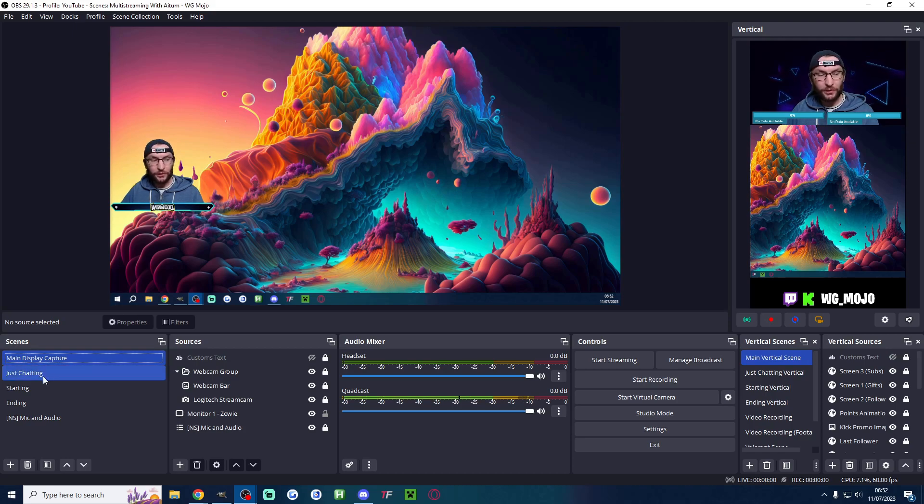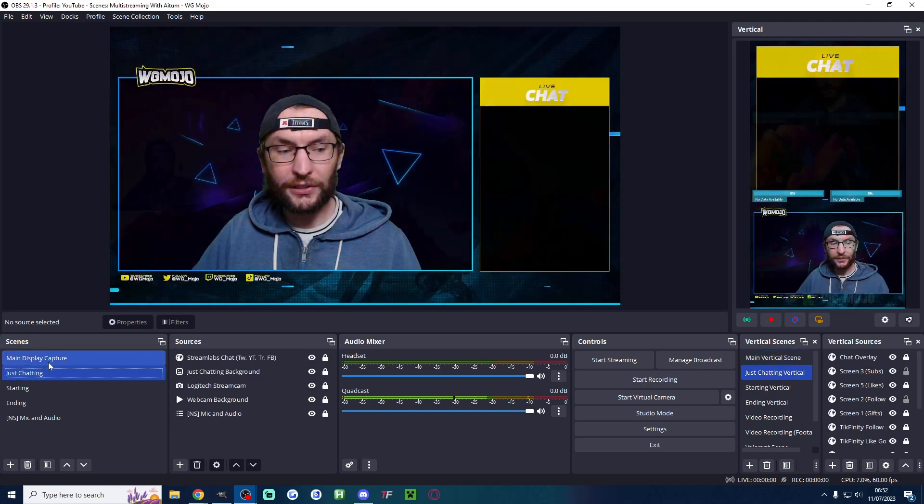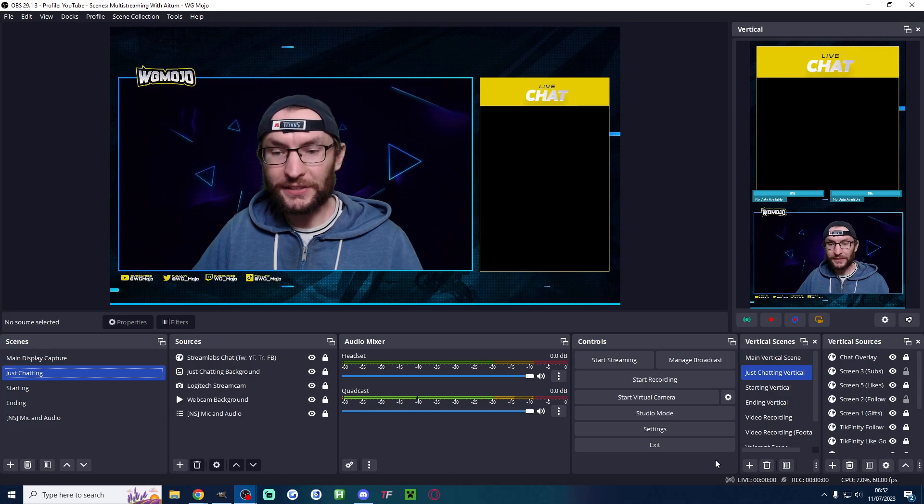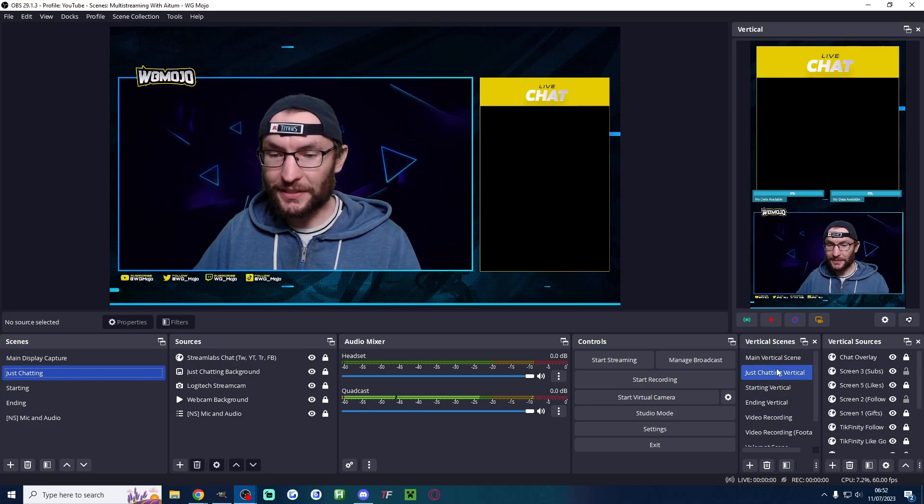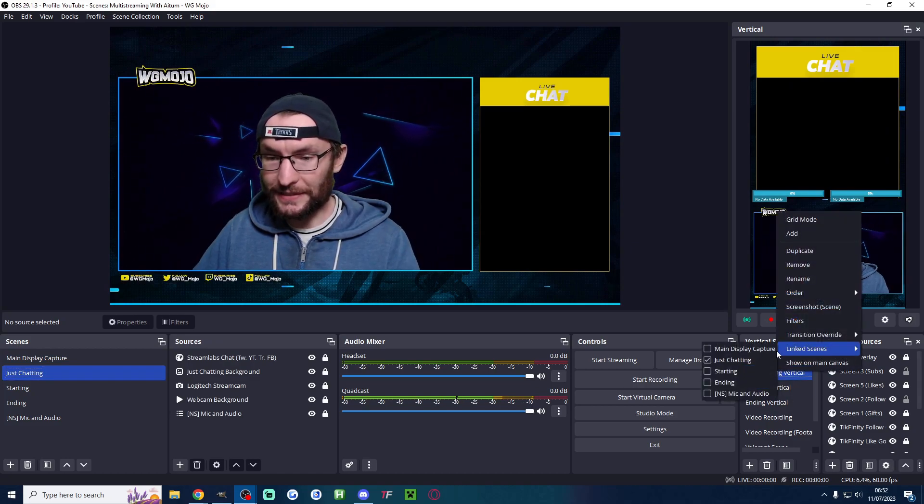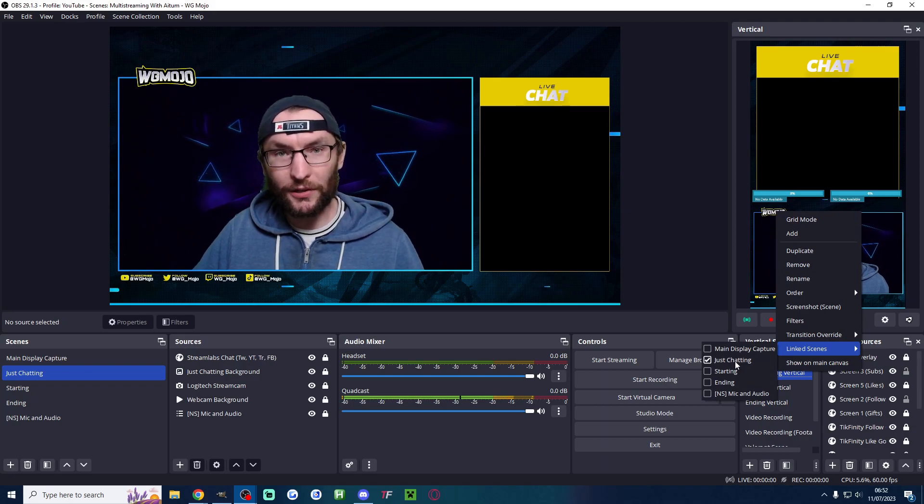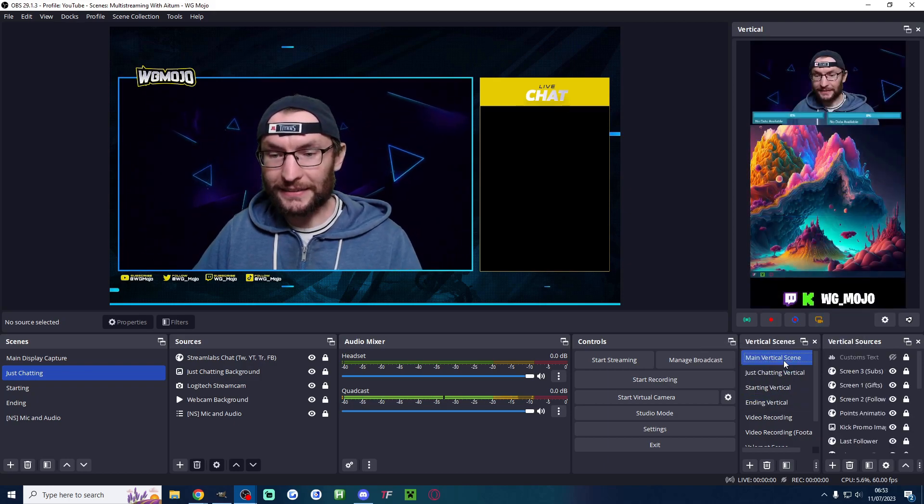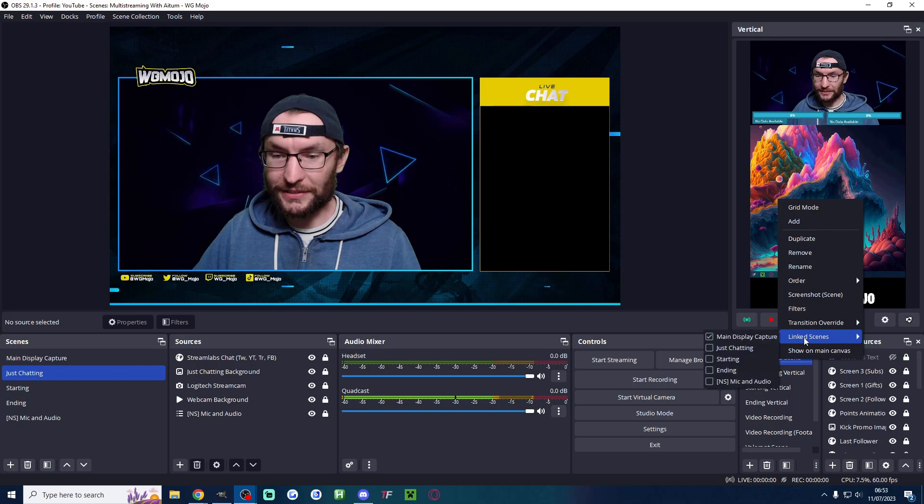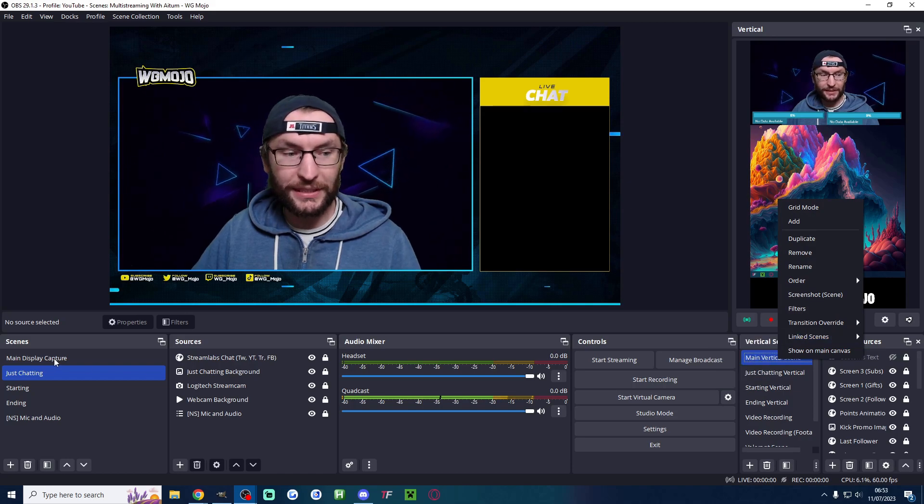Now here's a bit of magic. Watch on the left how I'm clicking between them and on the right it's switching. These are linked scenes so just right click what you want to link, click on linked scenes and then check the corresponding landscape one. And I did the same again for the main vertical scene so that's linked with the main display capture.